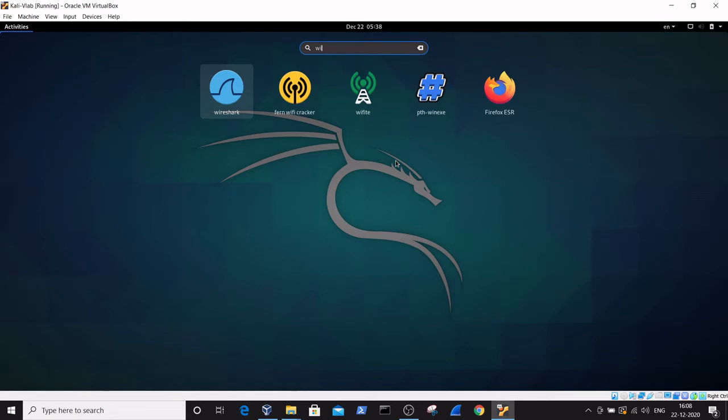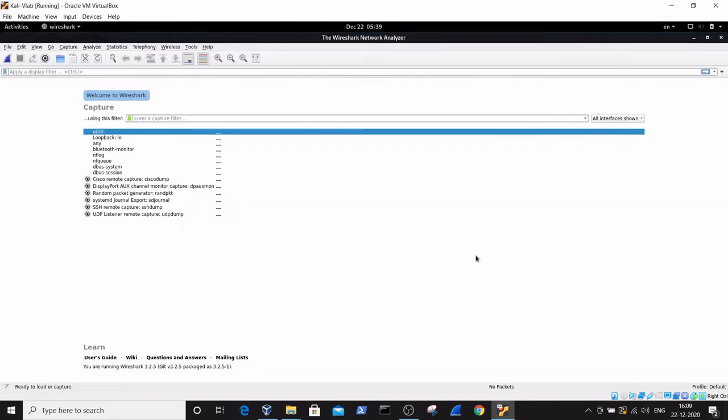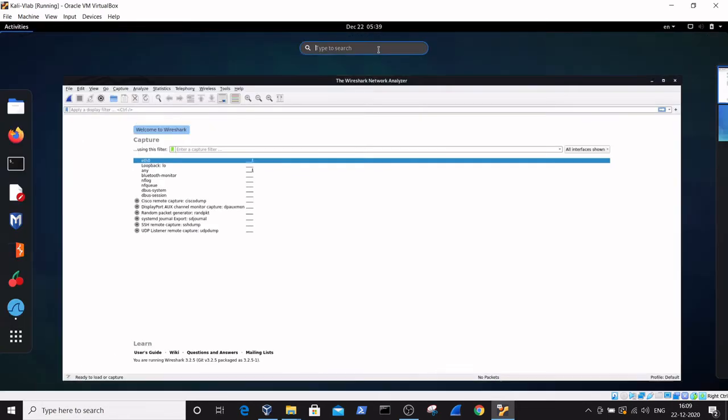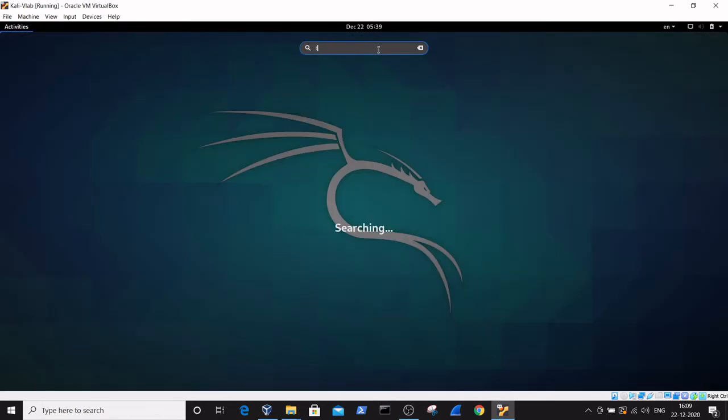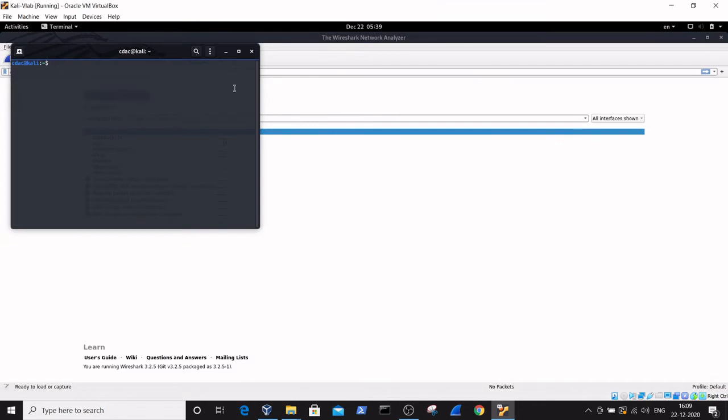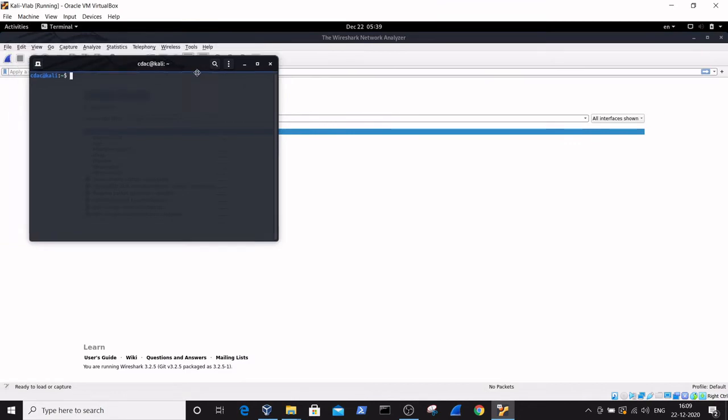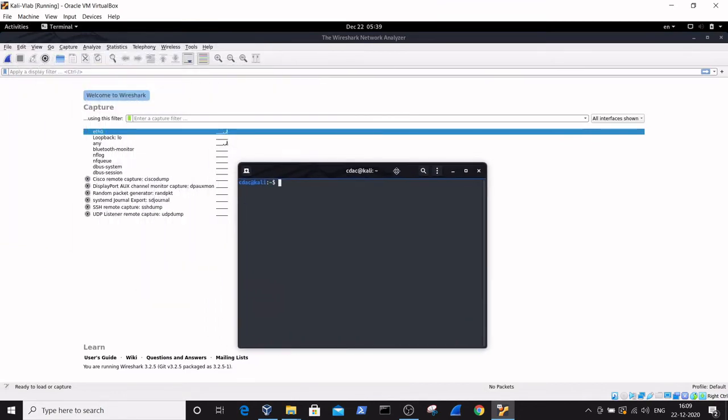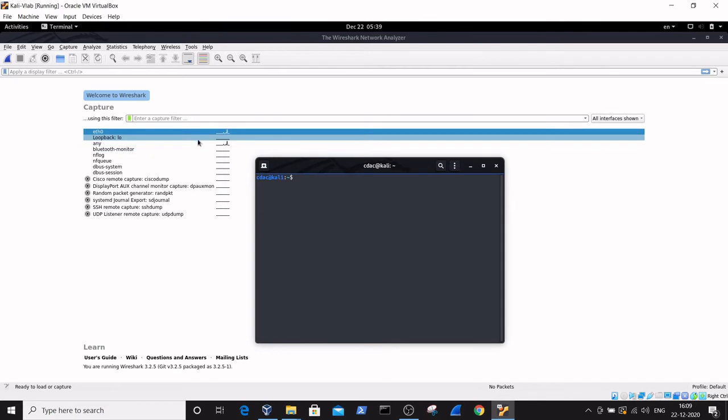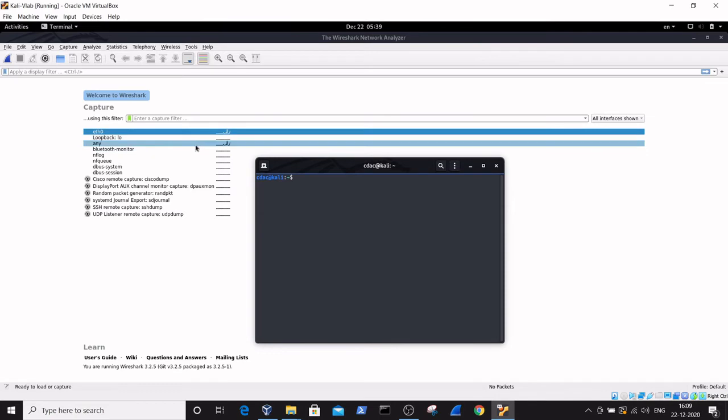I've started Wireshark. To open a command prompt, just click on the start button and type terminal. Here is the terminal that we open.